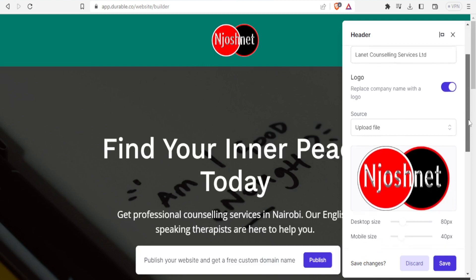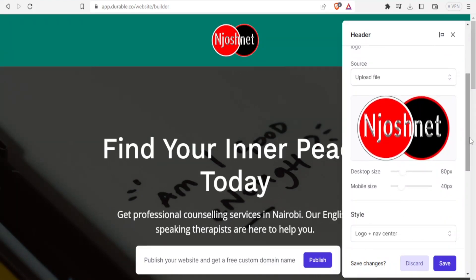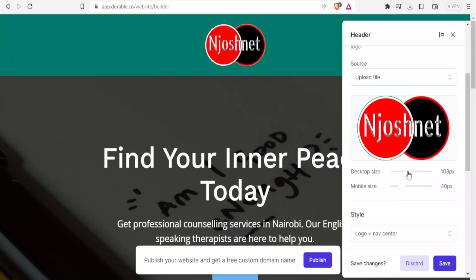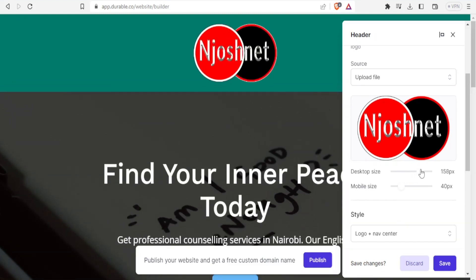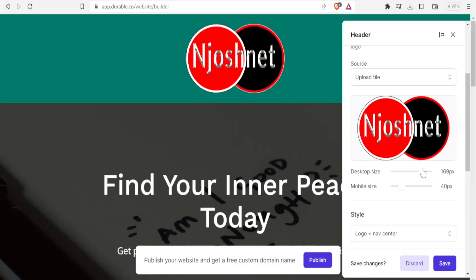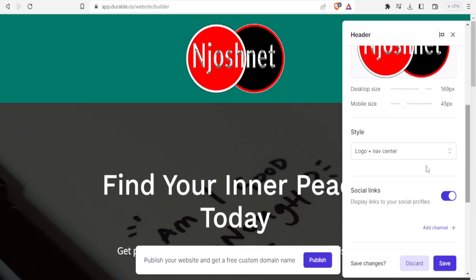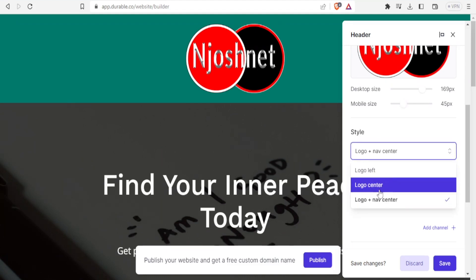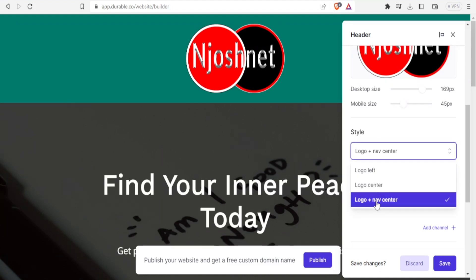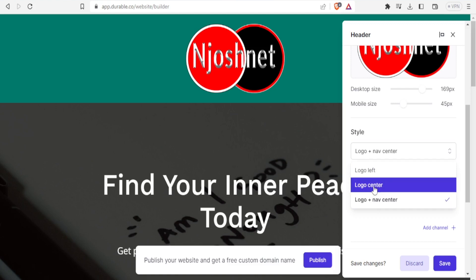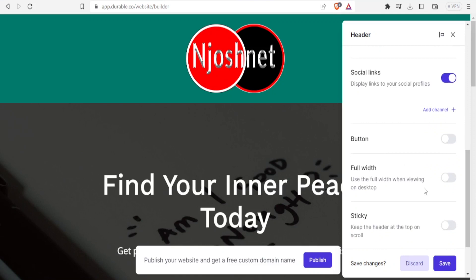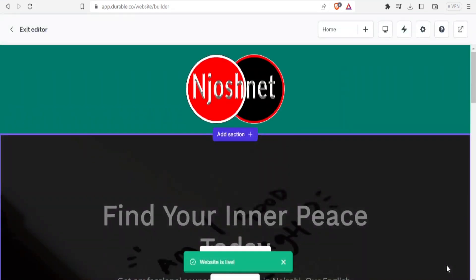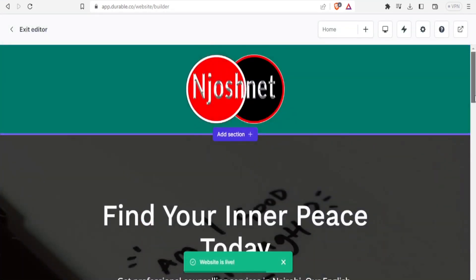And then I can decide on the size desktop size or mobile size. For the desktop size I want to make it bigger that way. And then for the mobile size, maybe. Because now I'm not viewing on the mobile site, I'm not able to see any changes here. So I'll leave it at that without adjusting. Then the logo style here, logo and navigation style. It can be logo and navigation style at the center or logo at the center and all that. Then if not, I'm happy with that. I'll click on save. And you now notice our website has our logo at the top and it is saved.